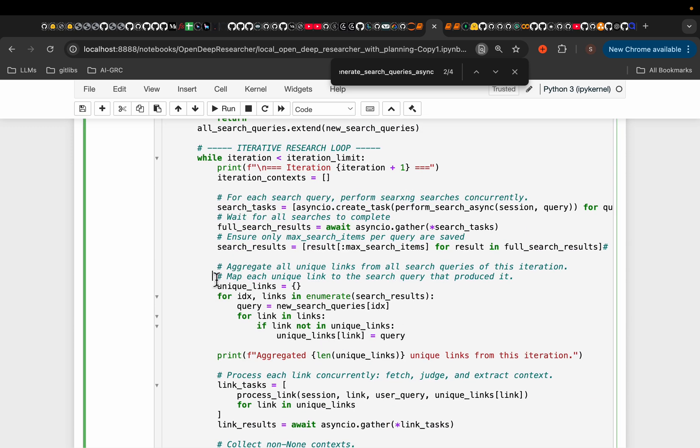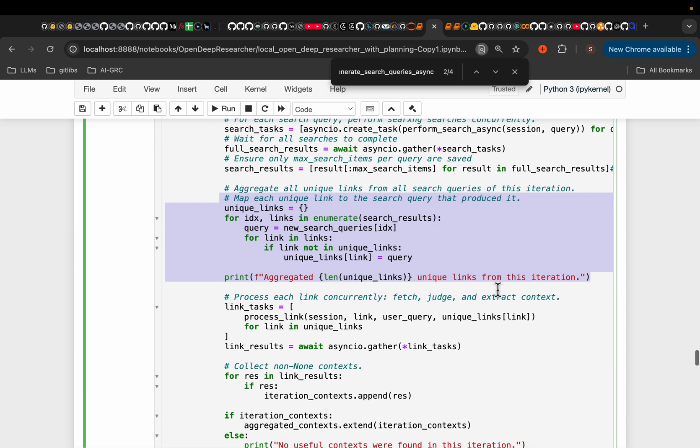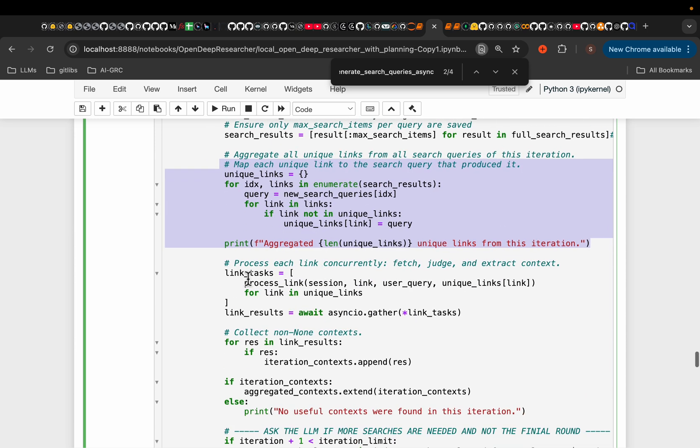So in all this, we're simply gathering the URLs, the links, not the actual scraping. And then we process link. This is where we use Jina AI to scrape the web and to extract the relevant information.